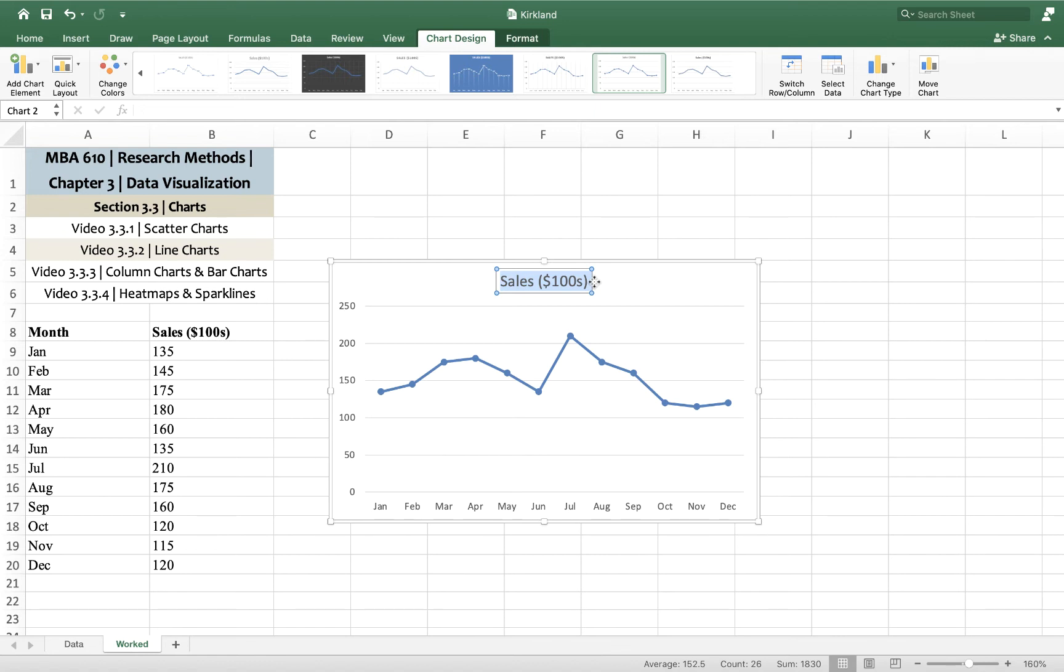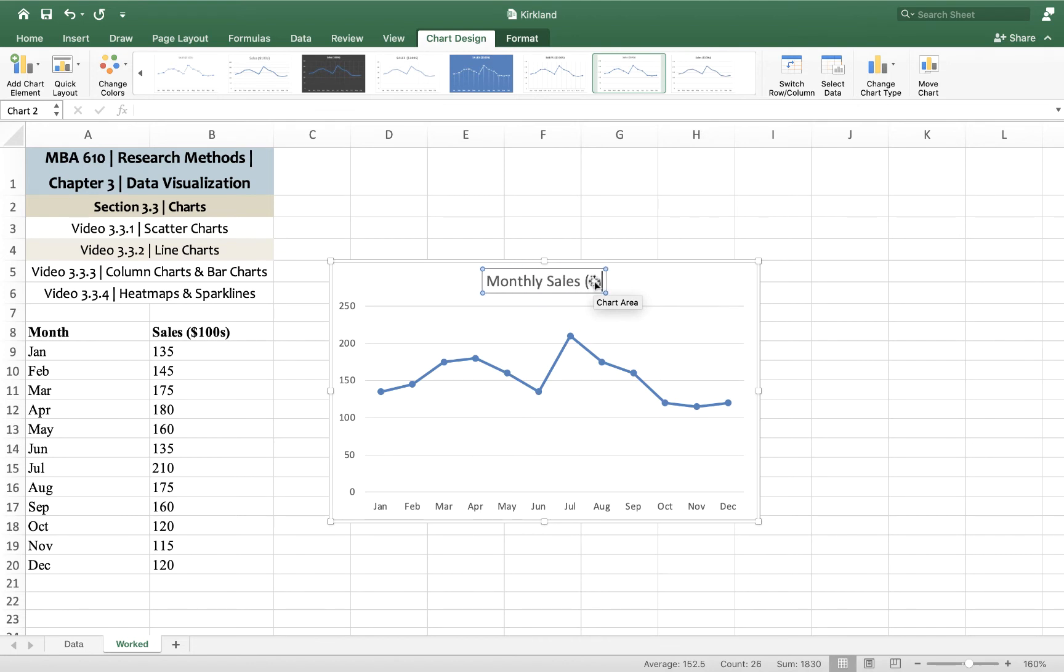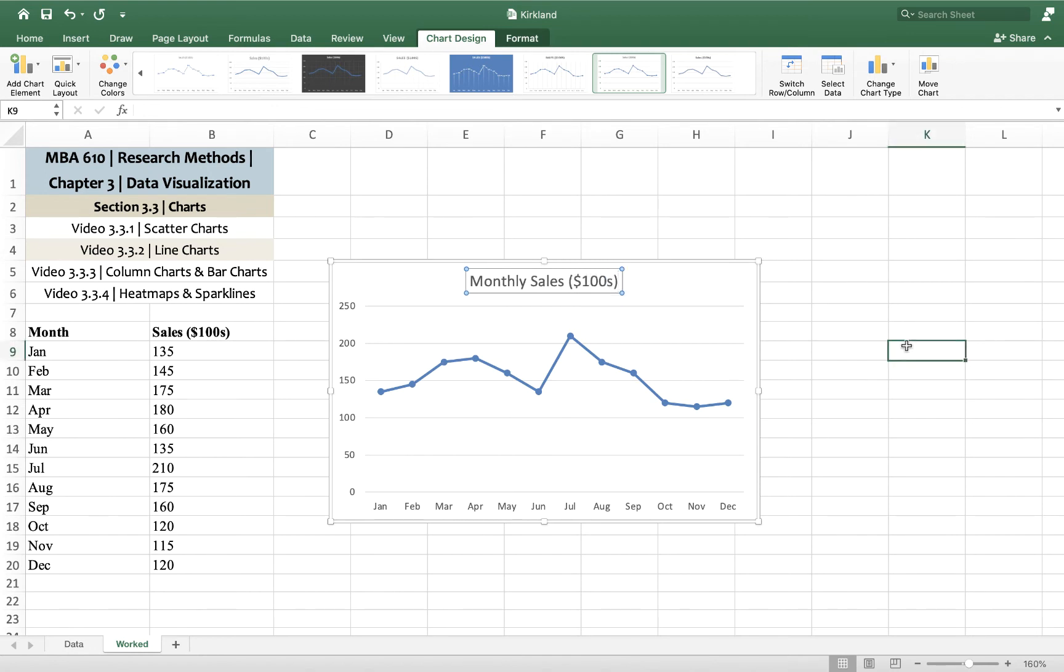And so this is monthly sales, and then we'll say in hundreds of dollars.